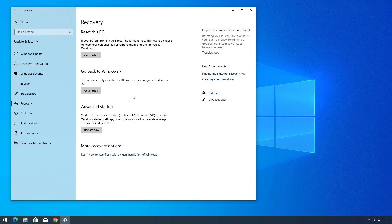If you don't see the option, you cannot roll back. If this is the case, it is still possible to go back to Windows 7, but you will need to proceed with a clean installation of the OS.